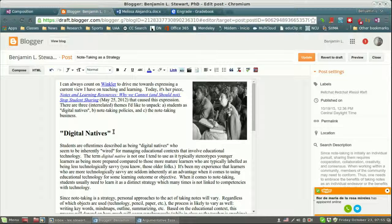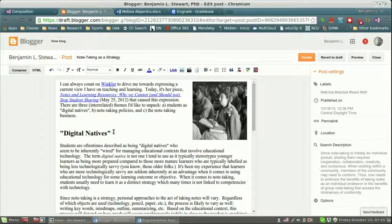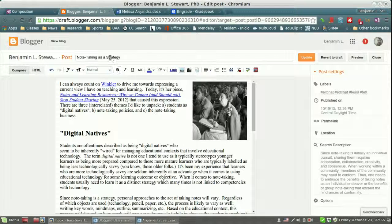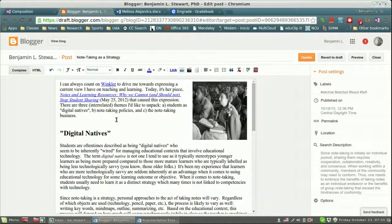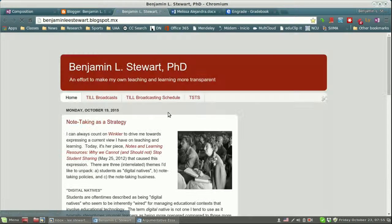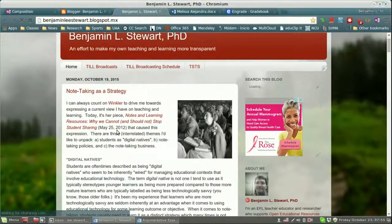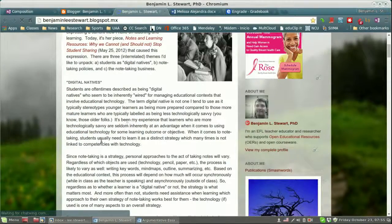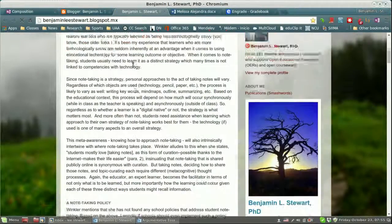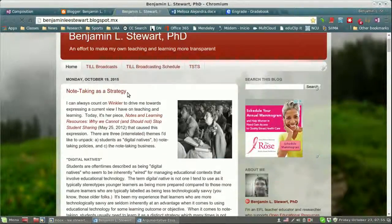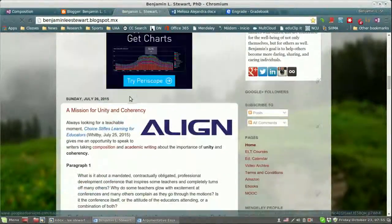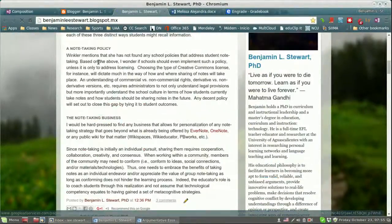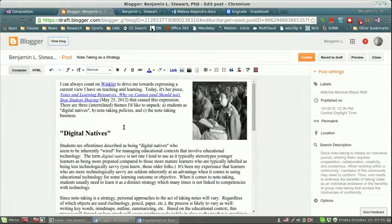And a lot of times what happens is the background, the white background color gets brought over and then when you show it in your public blog, you have a white background. Now again, this is not a good example because this template actually has a white background, but some of you don't have a white background. So double check that.